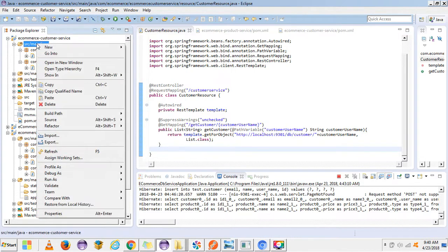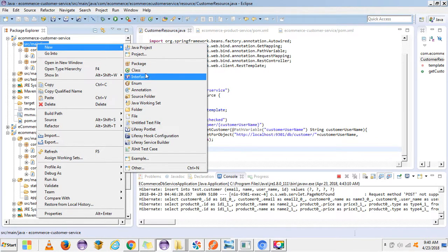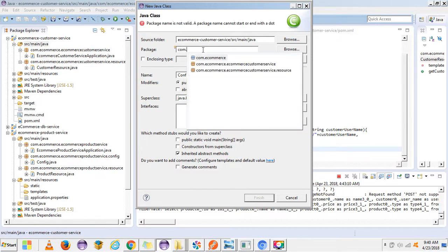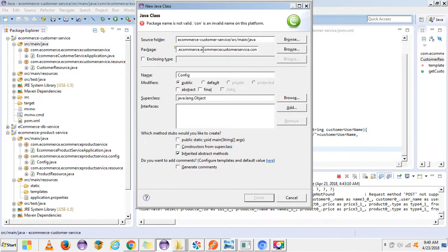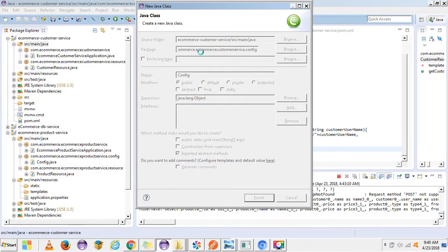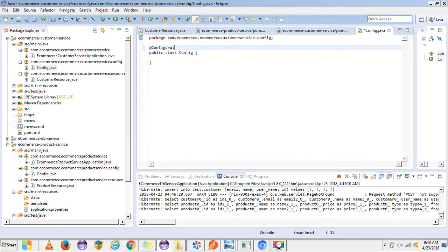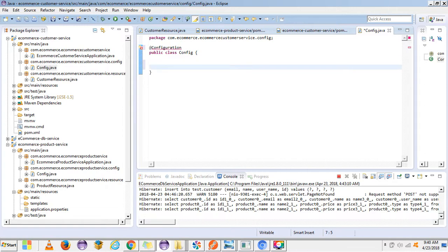Now we need to create a configuration for the RestTemplate. Let's create a BConfig class. For this we need to use the @Configuration annotation, and we also need to create a RestTemplate bean here.